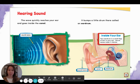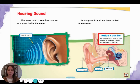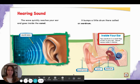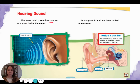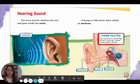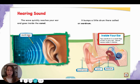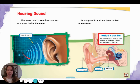Let's take a look at some labels and diagrams in some non-fiction books. Here's a page from the book 'All About Sound' that we looked at last week. I'm going to read the words on the page and then look at the two different diagrams. 'Hearing sound. The wave quickly reaches your ear and goes inside the canal. It bumps a little drum there called an eardrum.' Here is the first diagram on this page — a picture of somebody's ear. I notice there's a label called 'sound wave' and the arrow is pointing to lines that represent sound waves traveling into your ear. This diagram is showing you how sound travels from where the sound starts to your ear.